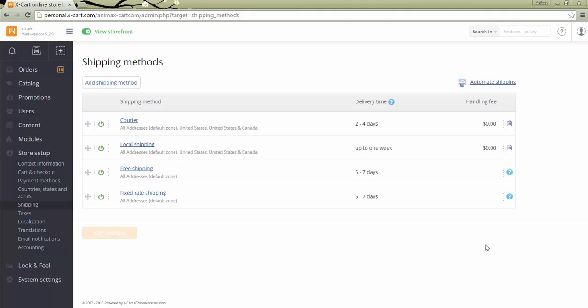If the store works in vendors as separate shops mode, then each vendor should set his shipping methods in section Store Setup in the vendor backend. Those shipping methods will be used for the vendor's products delivery.